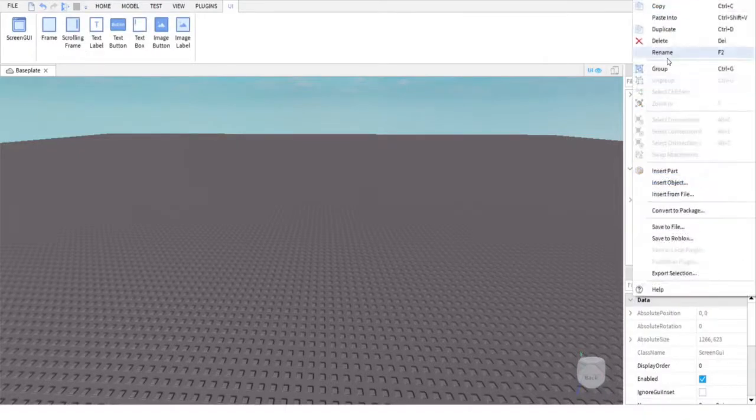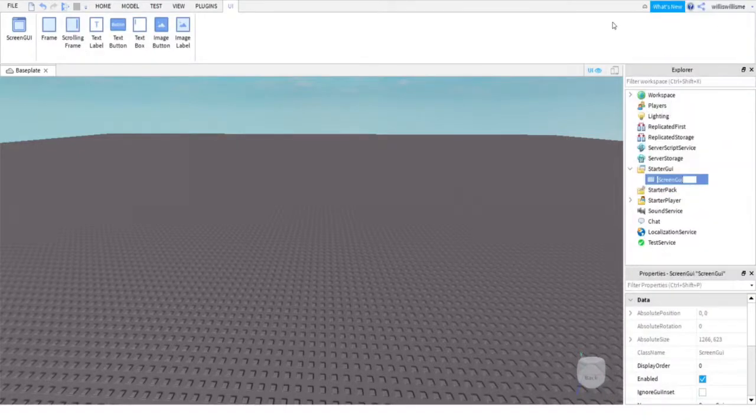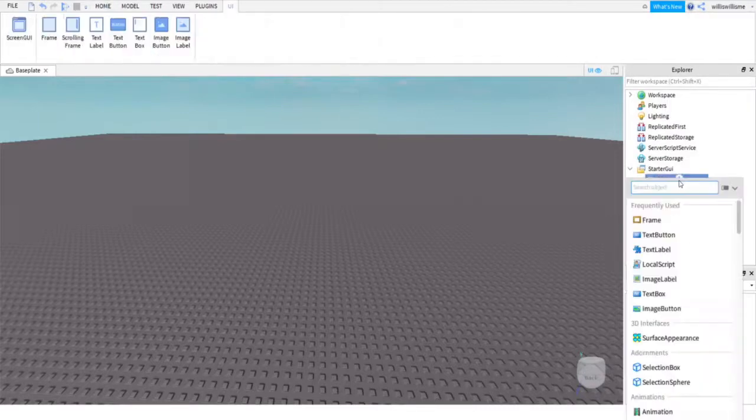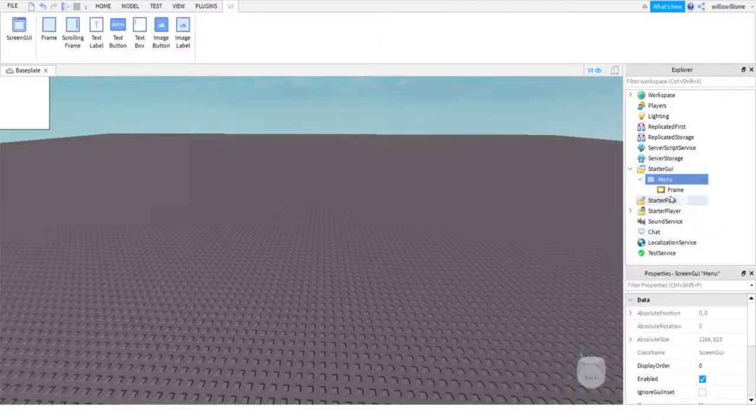To add it in, rename it to menu. After that, click the plus next to menu and add in a frame.